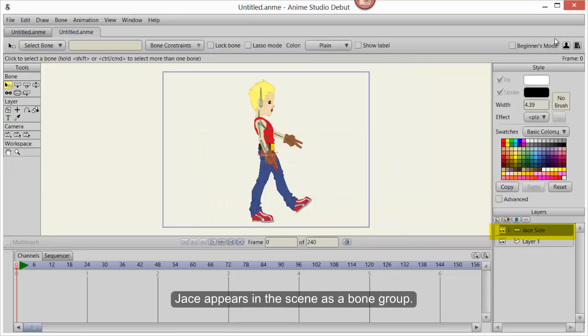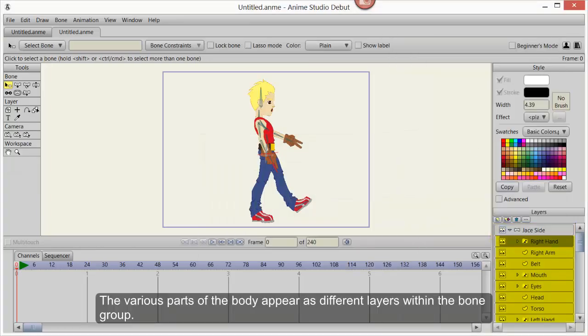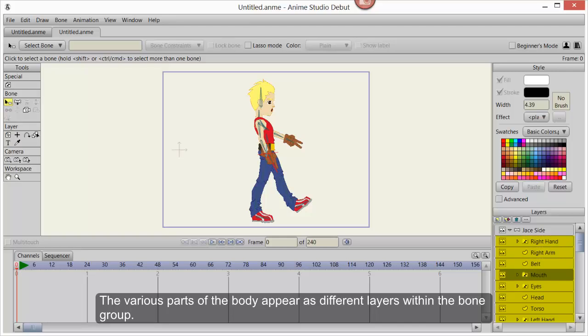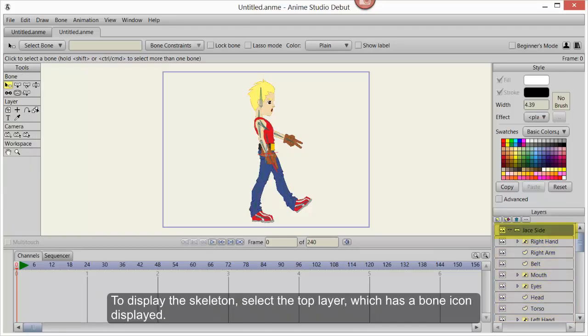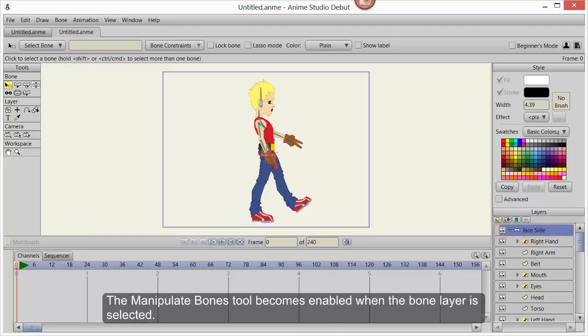Jace appears in the scene as a bone group. The various parts of the body appear as different layers within that bone group. To display the skeleton, select the top layer which has a bone icon displayed.